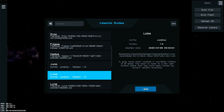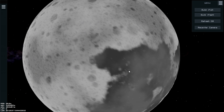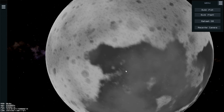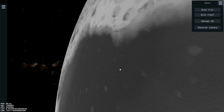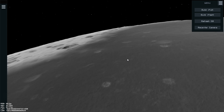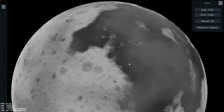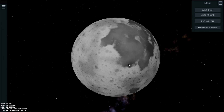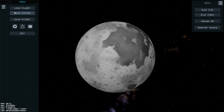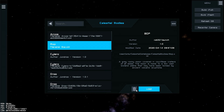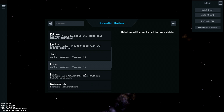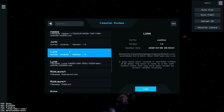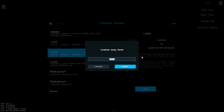Then you want to go to 'Load Planet'. Let's load up Luna here. There we go - there's the moon in all its glory. If you get up close you can actually see the surface and all that stuff. Now what you want to do is go to 'Load Planet' again, go down to Luna, hit 'Clone', and then name it.